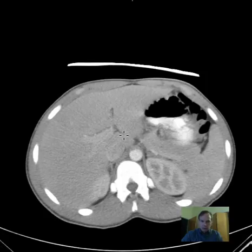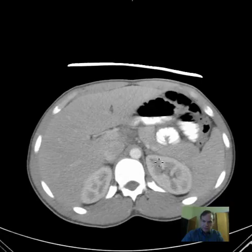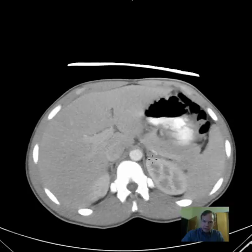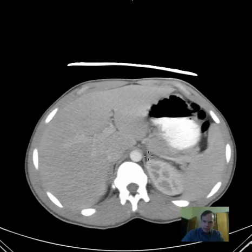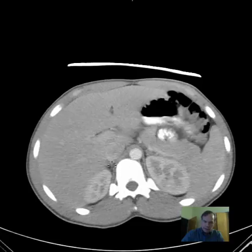The adrenal glands are difficult to visualize, but here's one on the right, very thin, and here's part of the adrenal gland on the left. You can see it's anteromedial and superior to the upper pole of both the right and left kidney. This being the left adrenal gland and the right adrenal gland being here.